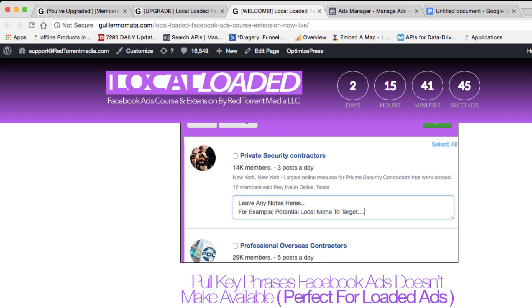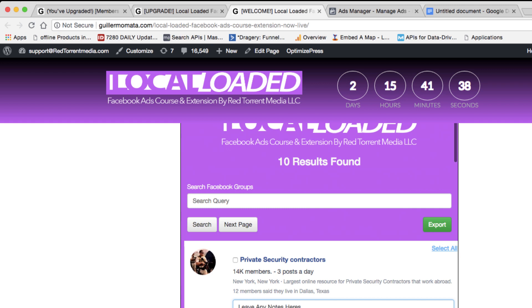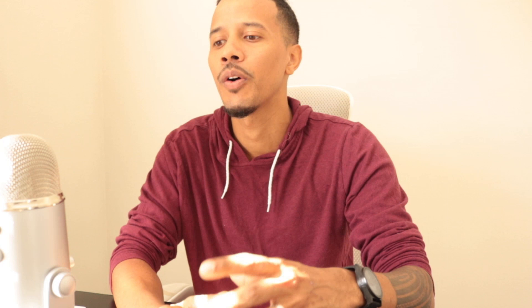You also get a download for the Chrome extension. The reason we created it is so you can understand different niches. As local marketers, we don't know everything about every niche, but we spend time inside Facebook groups getting an understanding of what business owners and real estate agencies are going through. So we built this extension to assist you through that process and get you educated.